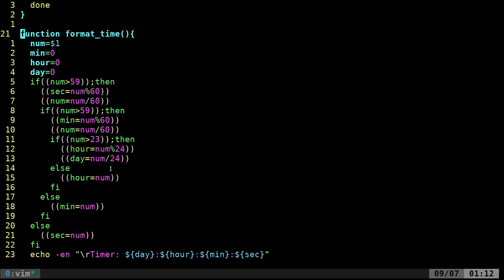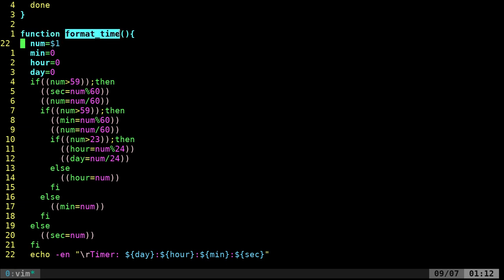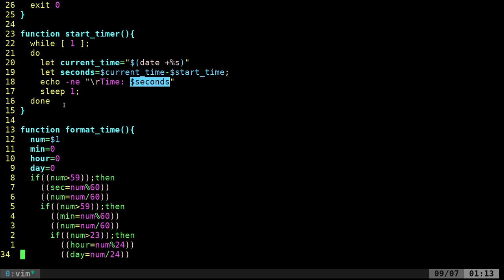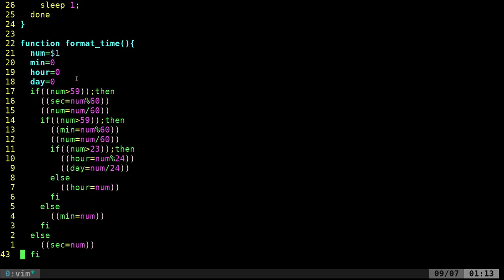I'm calling this format time, and then you would pass it a variable, basically your seconds. Any time you pass a variable to a script, the first variable or argument is going to be $1. The same is when you create functions in your script. When we call this, we're going to call time format and then give it a number of seconds, which would be these seconds right here.